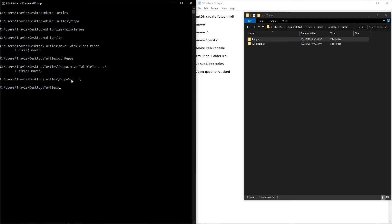And from here, if you want to rename a folder, you have two options. You can use the move command, and then you want to type out the file that you want to move or rename. And after that, if you type a file that doesn't exist, like Bob, it'll convert that folder into Bob.